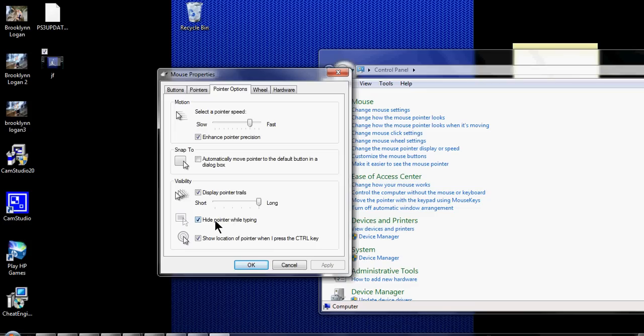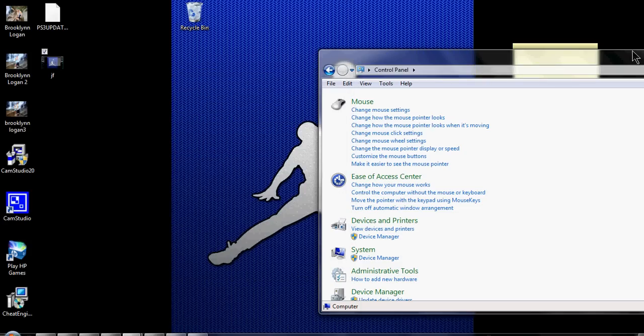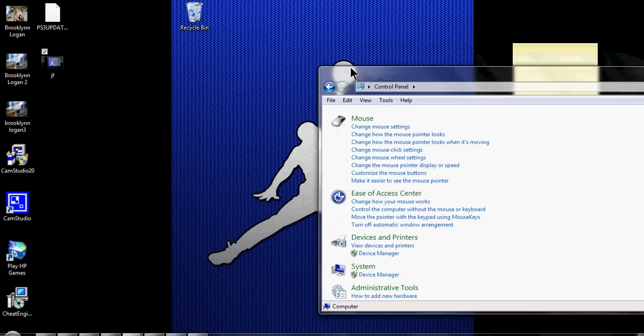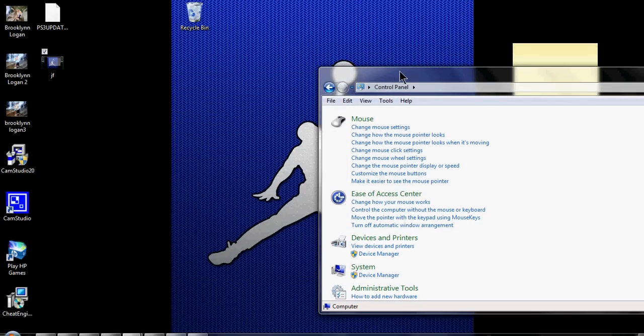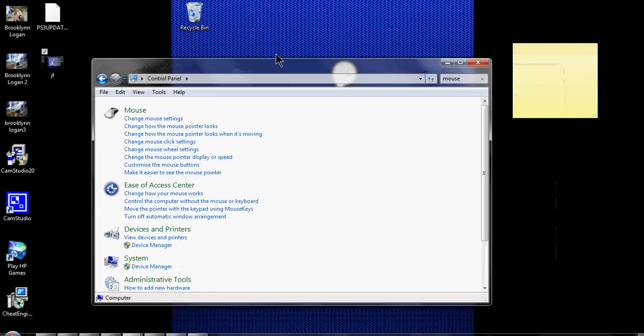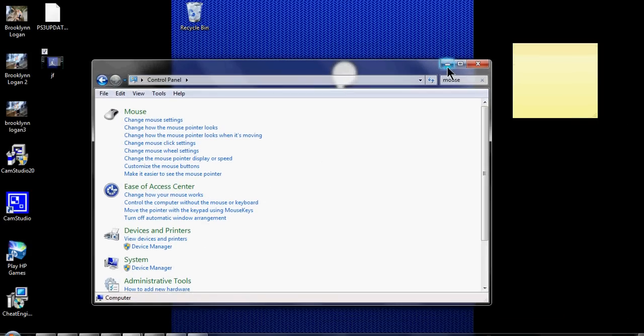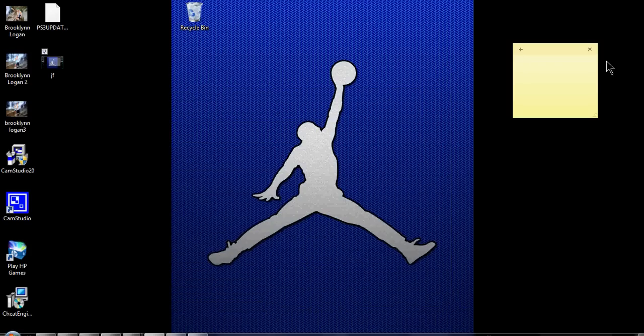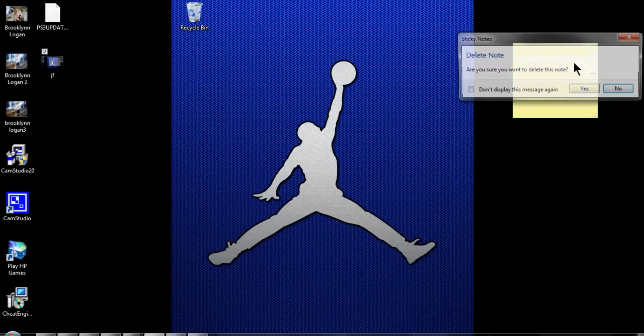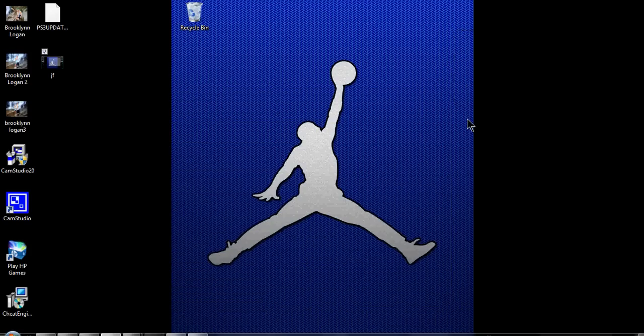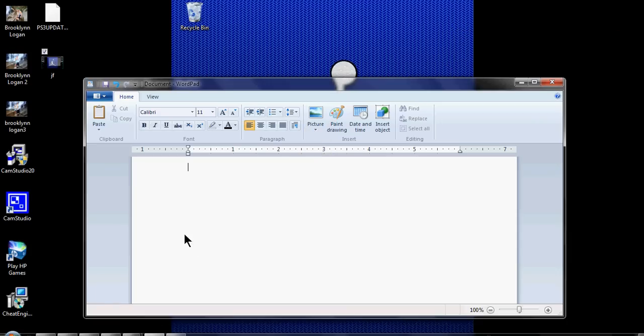And this one I like, hide pointer while I'm typing because sometimes it gets in my way. So I'll press here, apply, okay. Bring this right over here, take this up. And this is Word Pad, watch my cursor, when I type hey YouTube, it's gone.